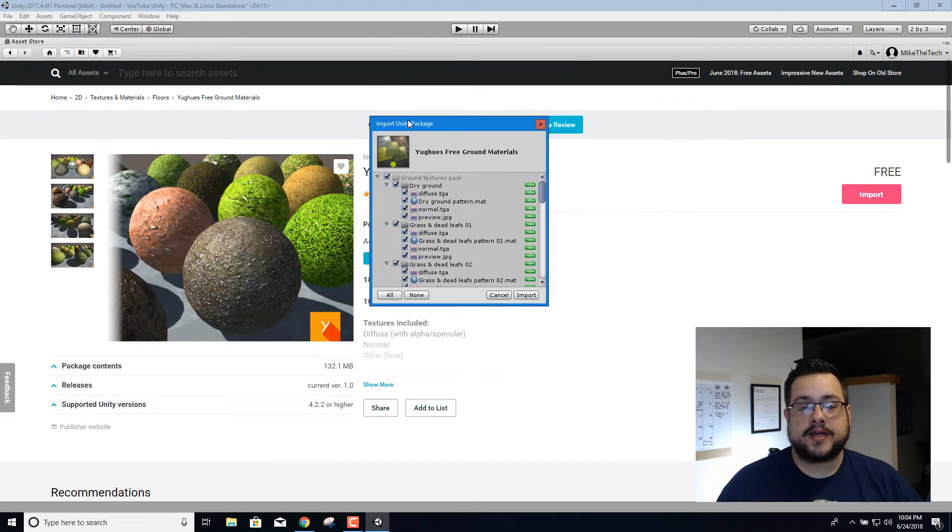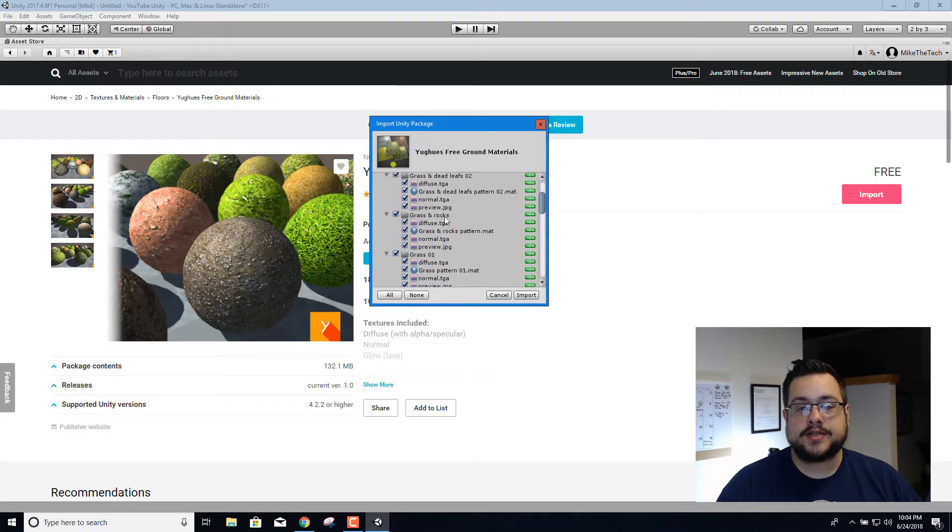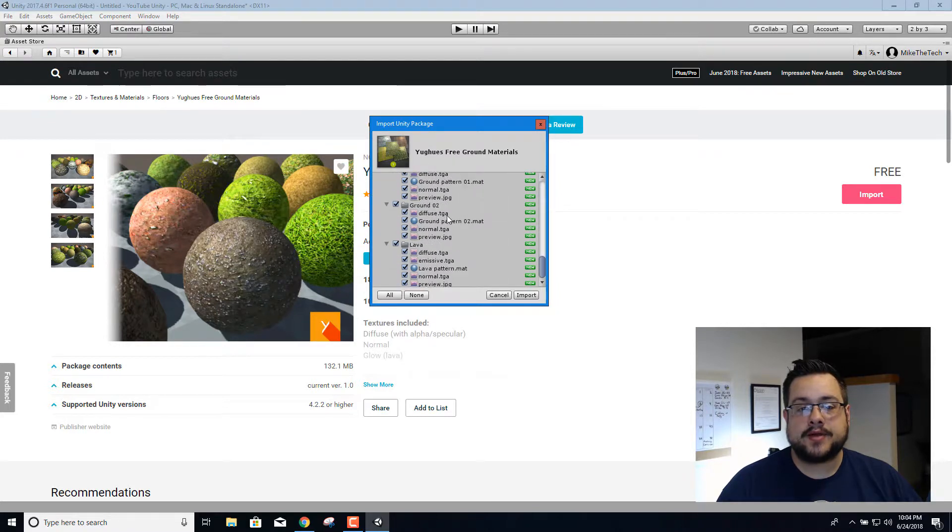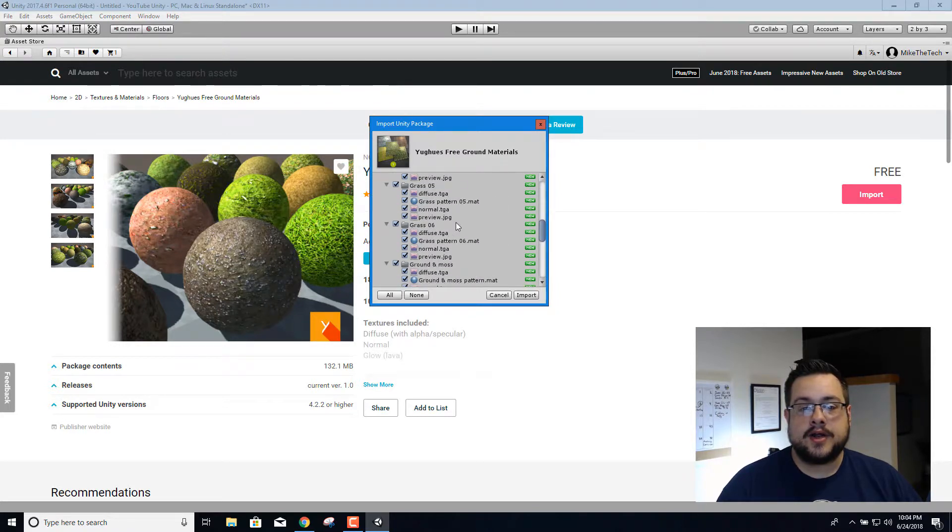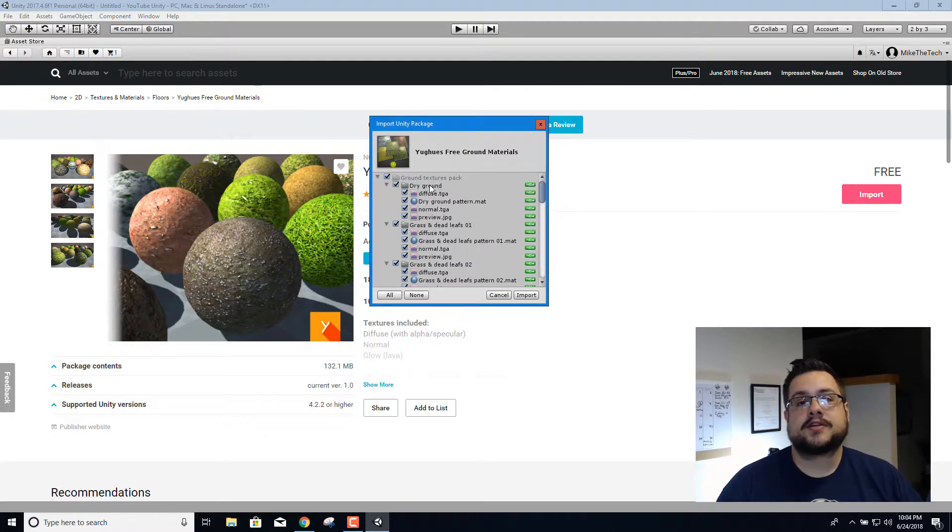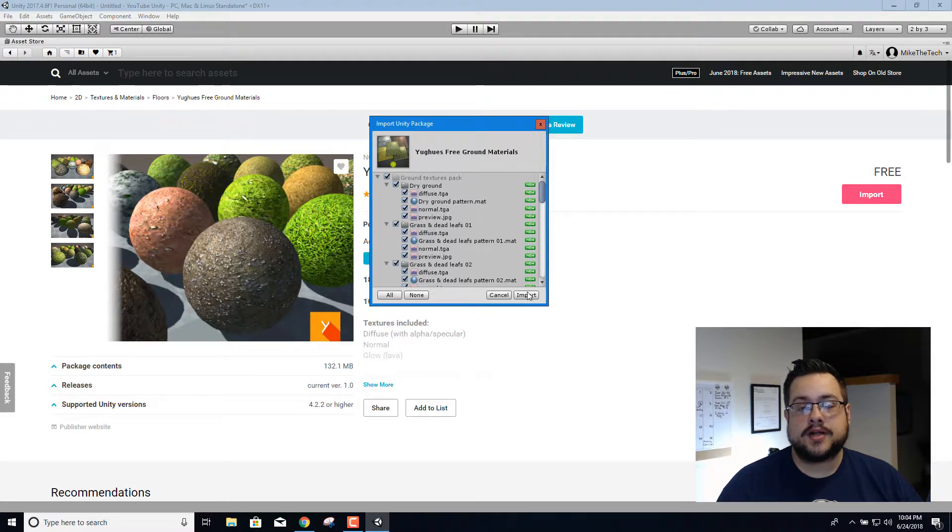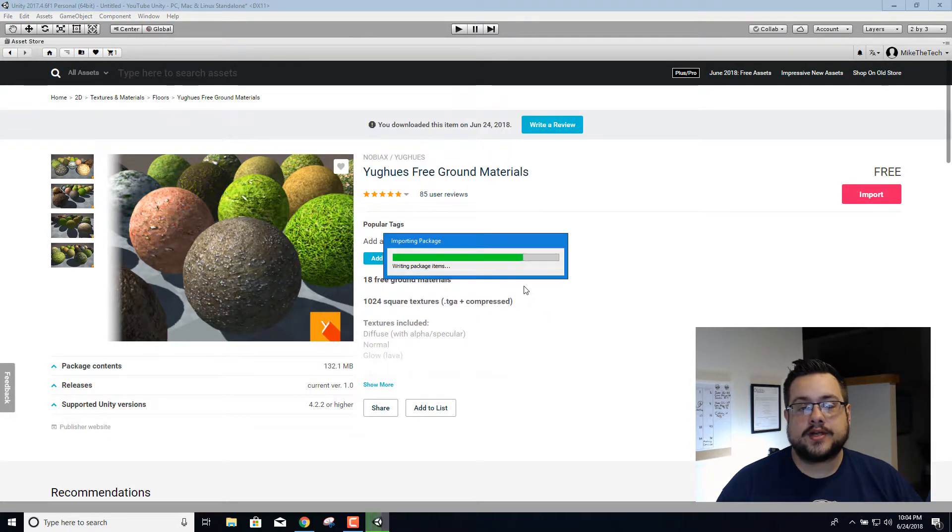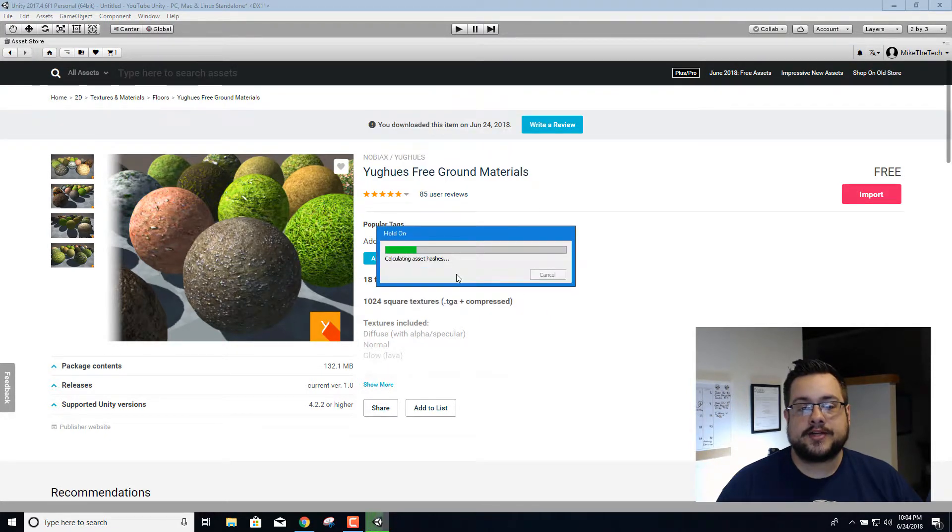All right so now the package is ready to import where we can choose exactly what we want to import, and I'm just going to leave everything in here because I want to kind of pick and choose. So let's go to import and wait for that to finish.